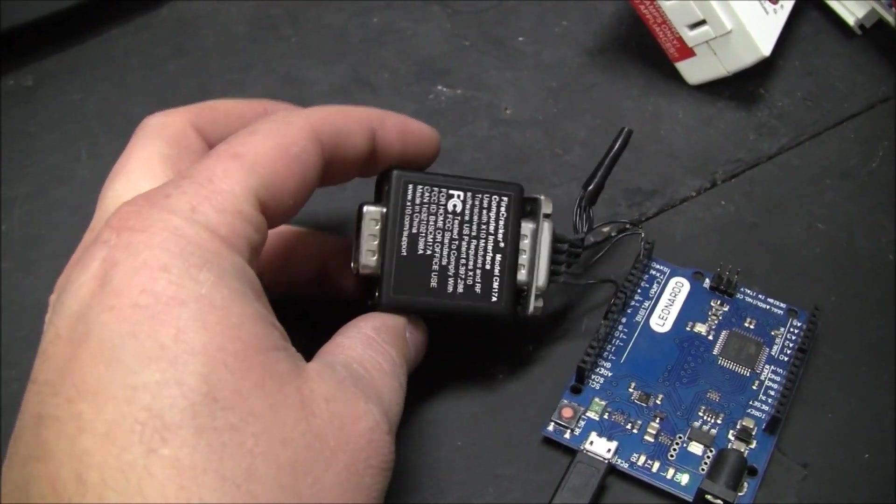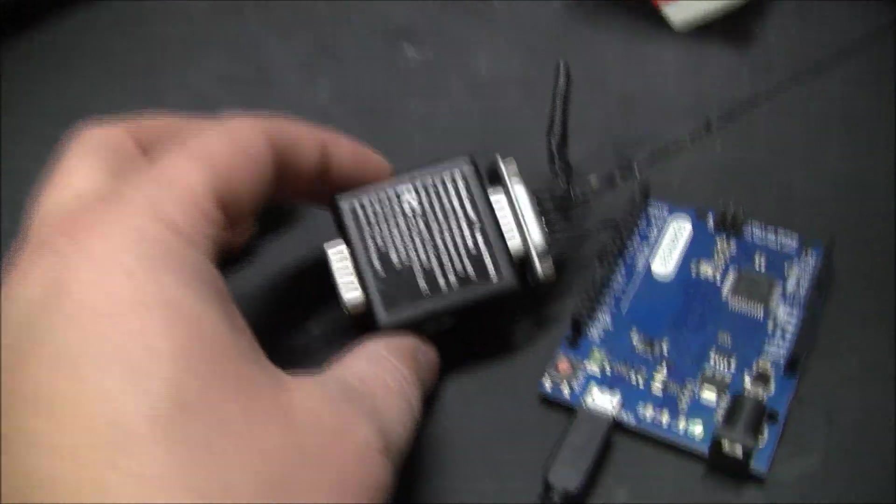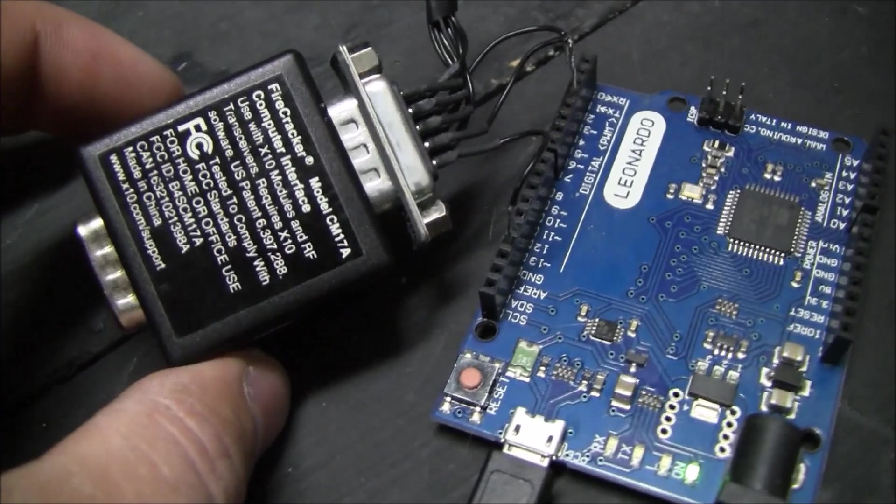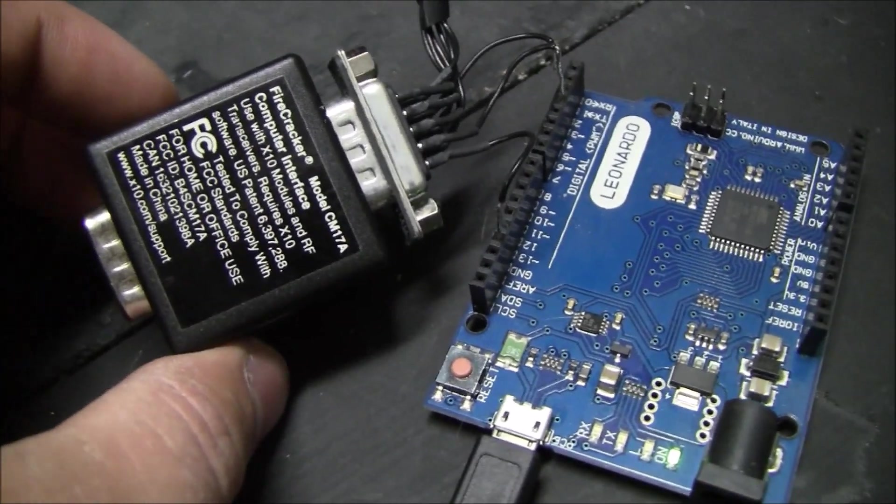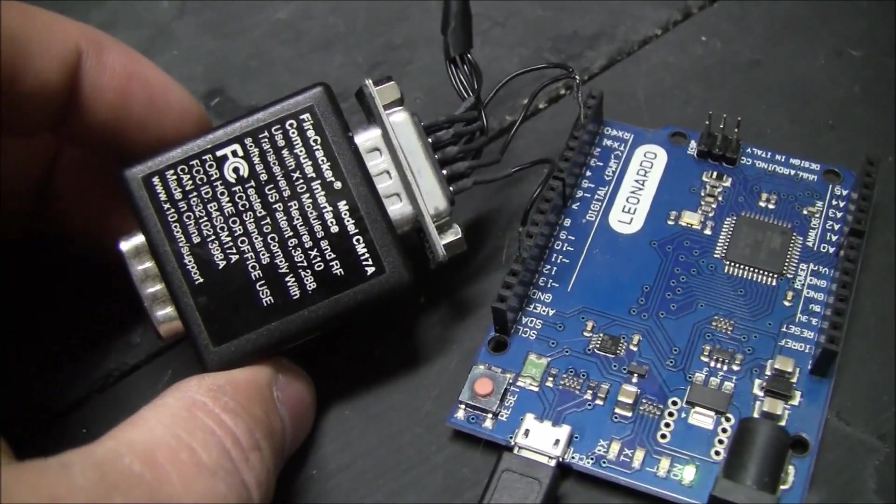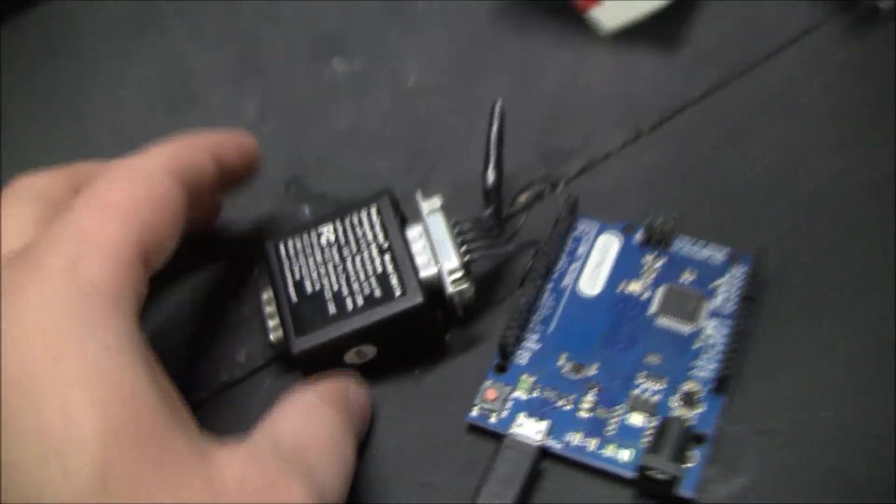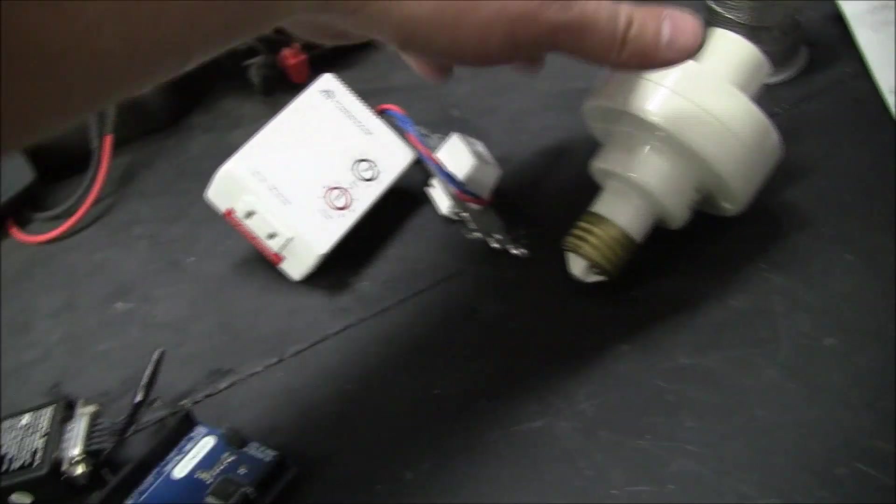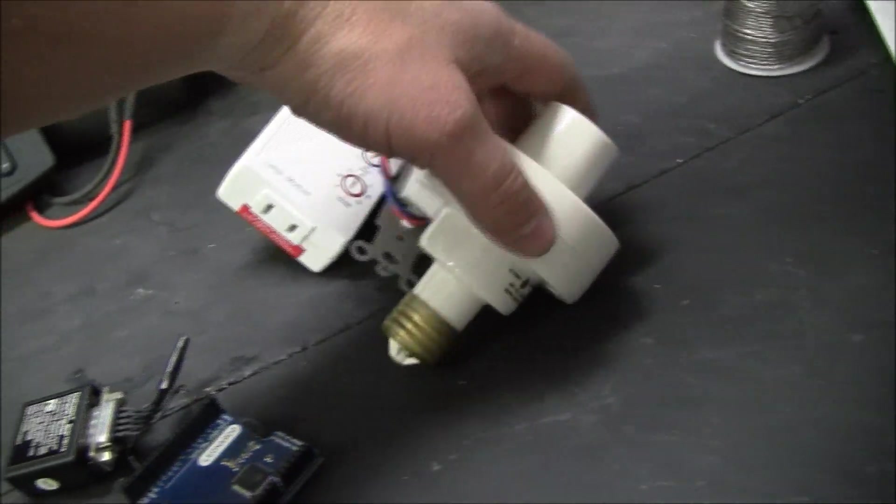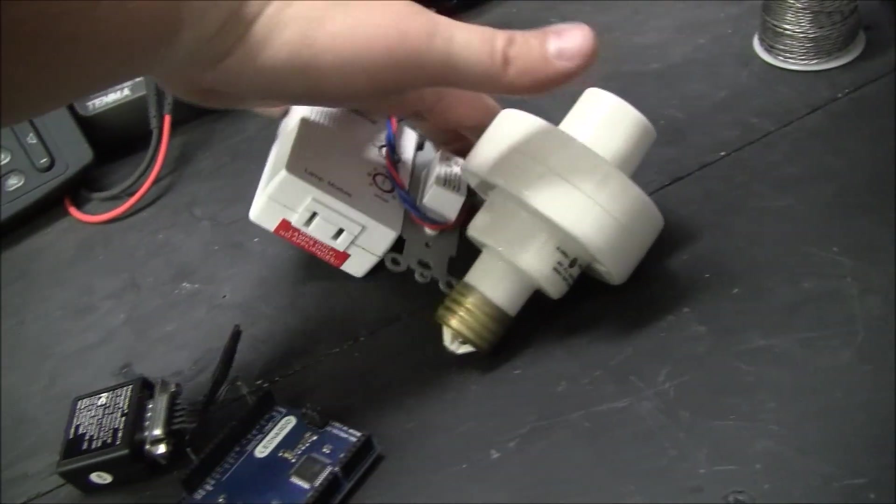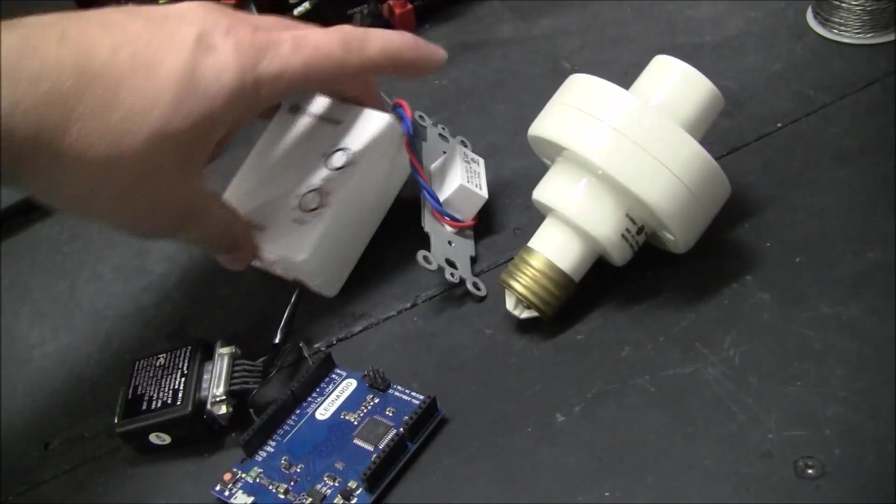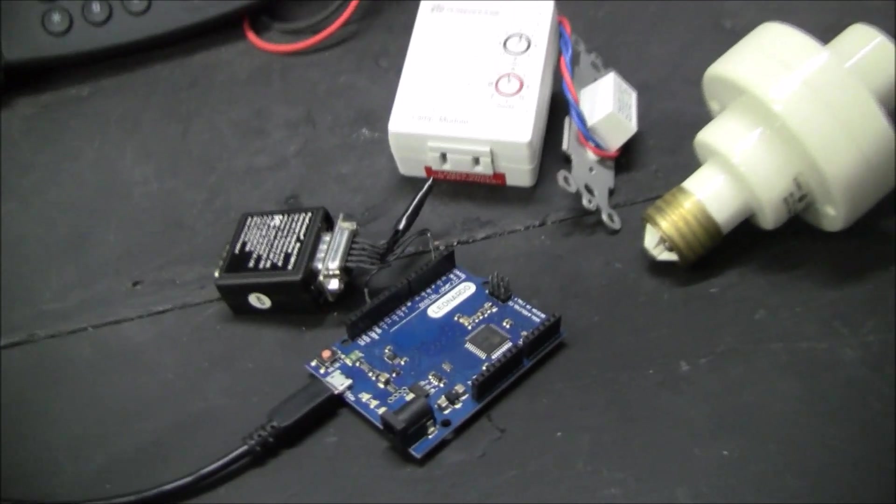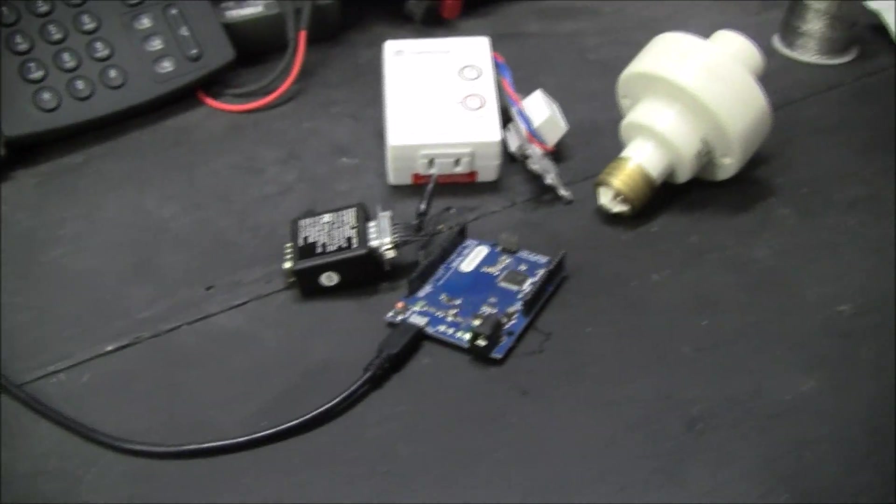The Firecracker module, it is a model CM17A. These things are pretty cheap on eBay. Of course, X10 is kind of an older technology, but these things are really cheap on eBay, so that's why I love it.